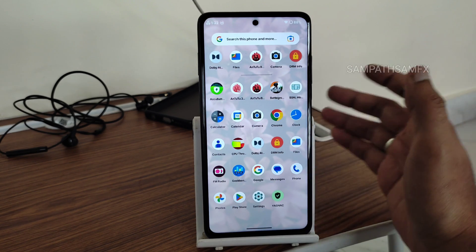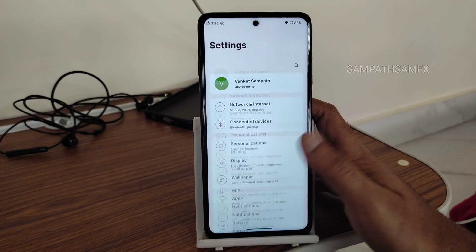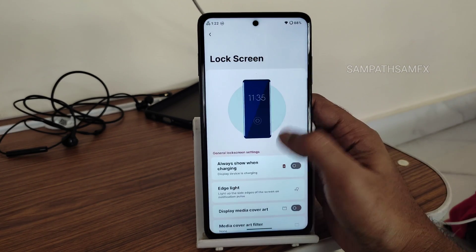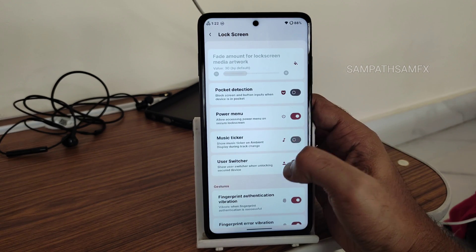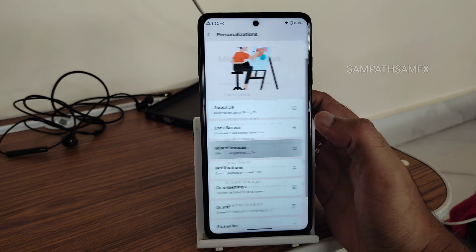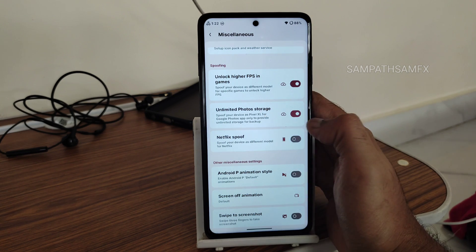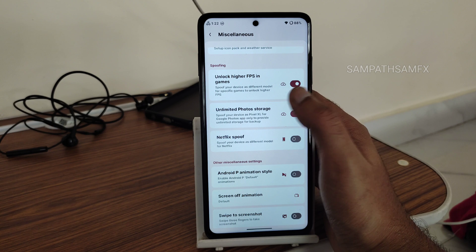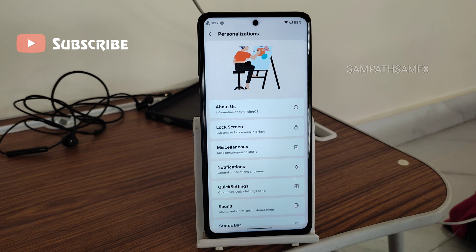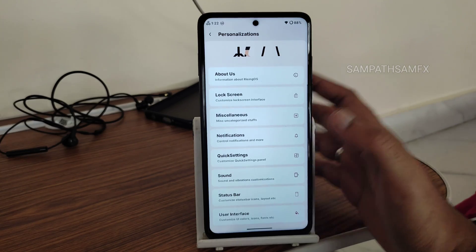Moving into settings — this is the typical settings panel, similar to any AOSP ROM. You get personalization, lock screen customization arranged in tile sections, battery information, and miscellaneous settings. Notable options include unlimited photo storage in Google Photos, and BGMI now has a 90fps option enabled in the recent build.